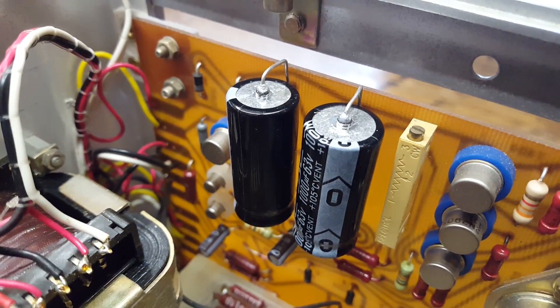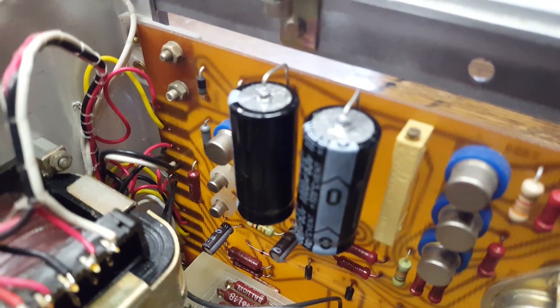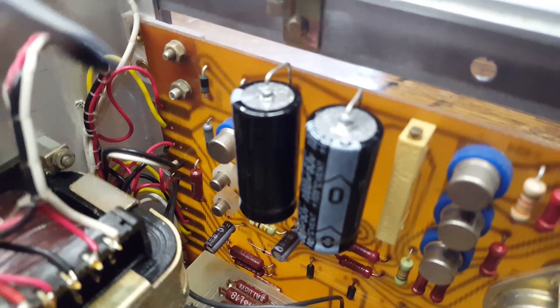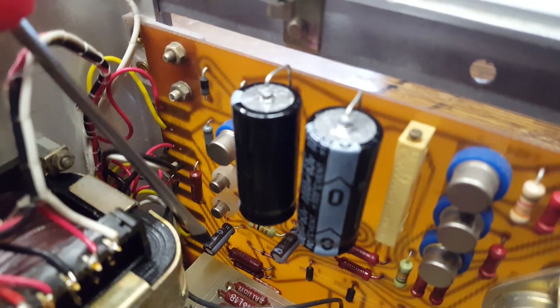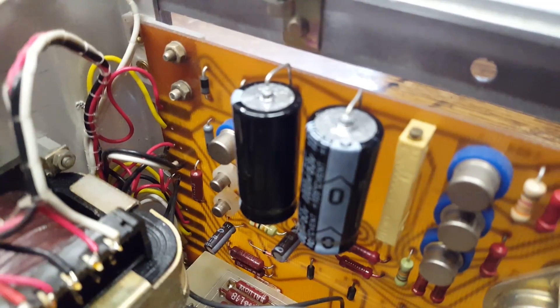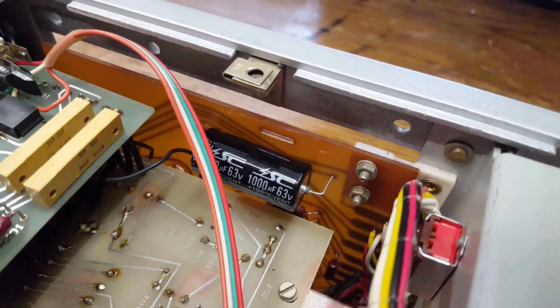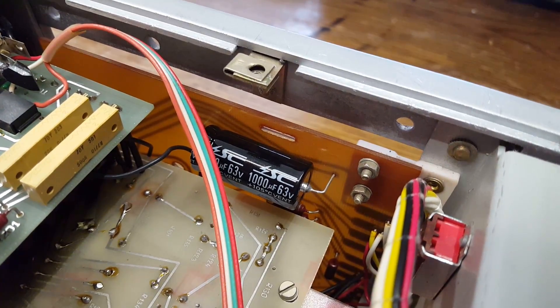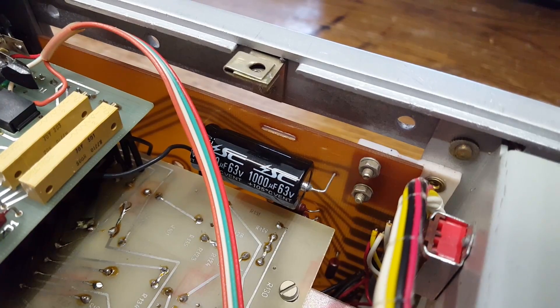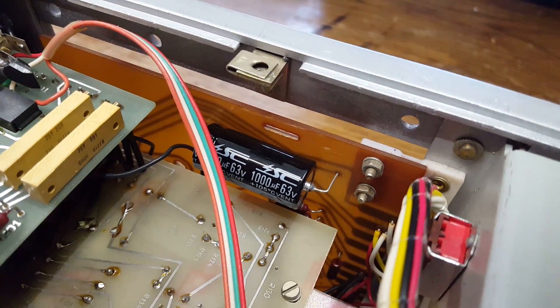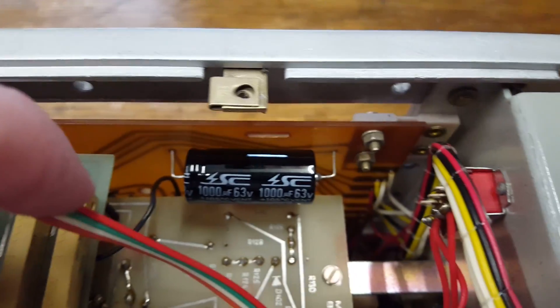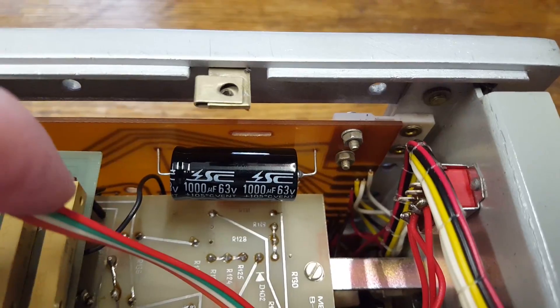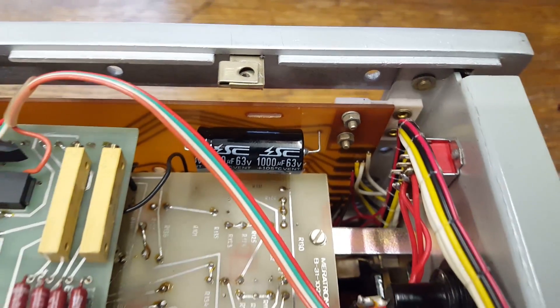And there we have the new 1000 microfarad capacitors in place. I also replaced some small 10 microfarad capacitors down there and down there. And that's the replacement of the original 1000 microfarad capacitor. This one, as you can clearly see, is pretty much a perfect fit.